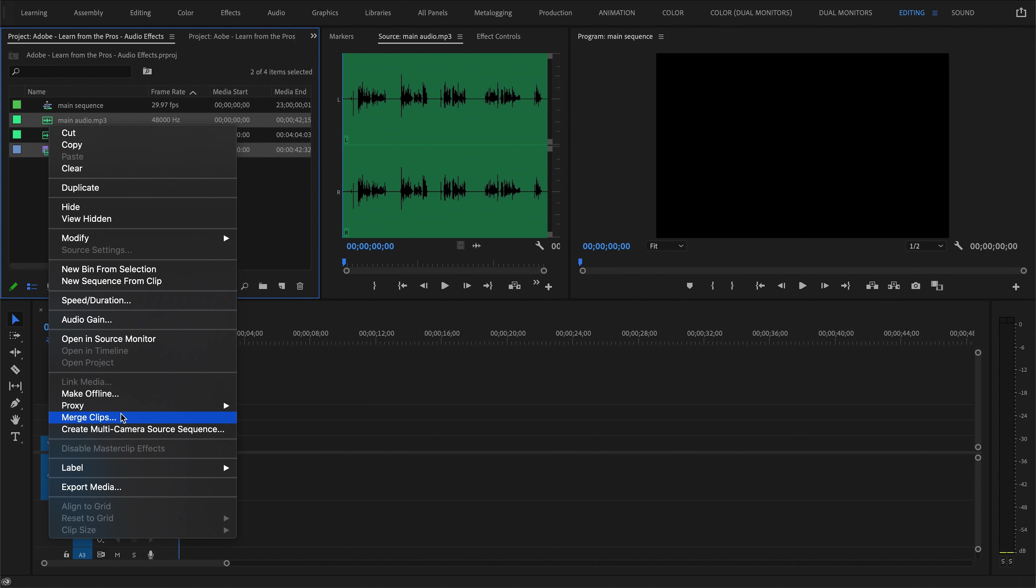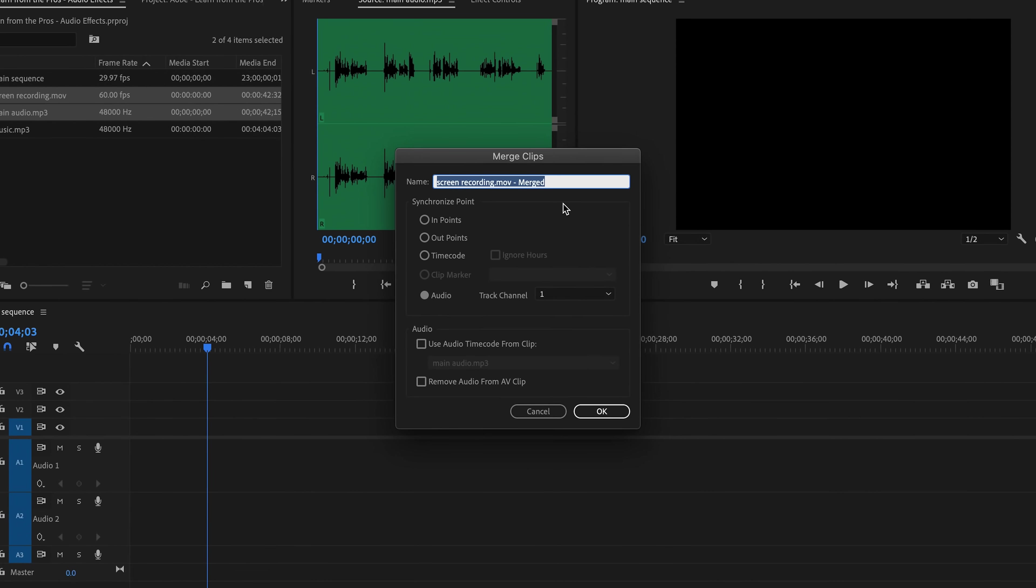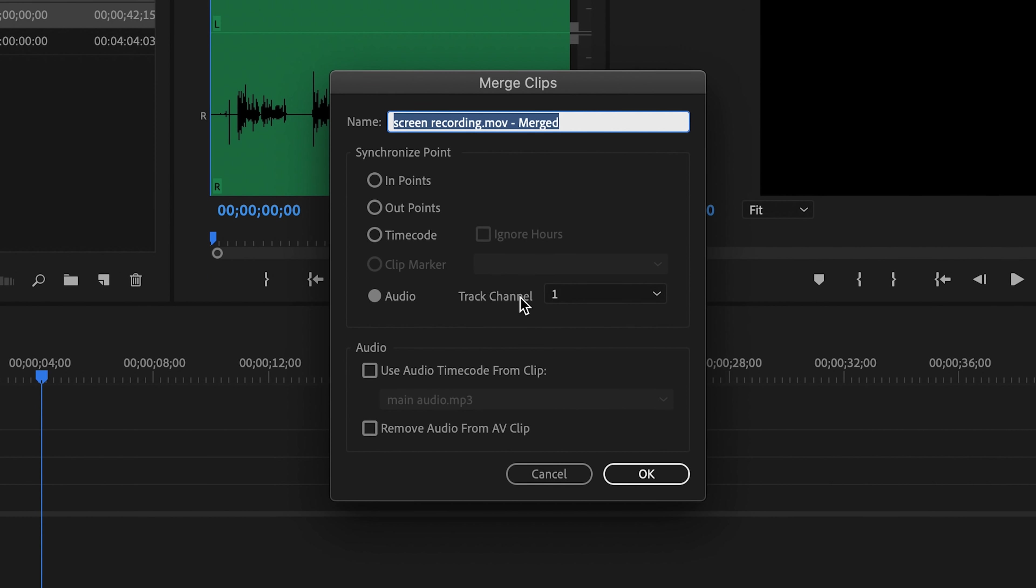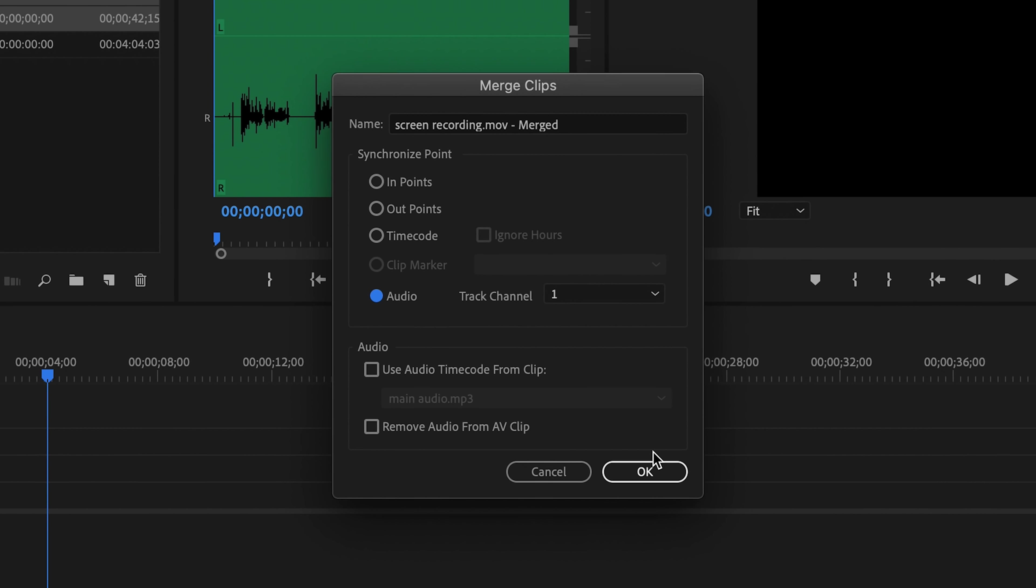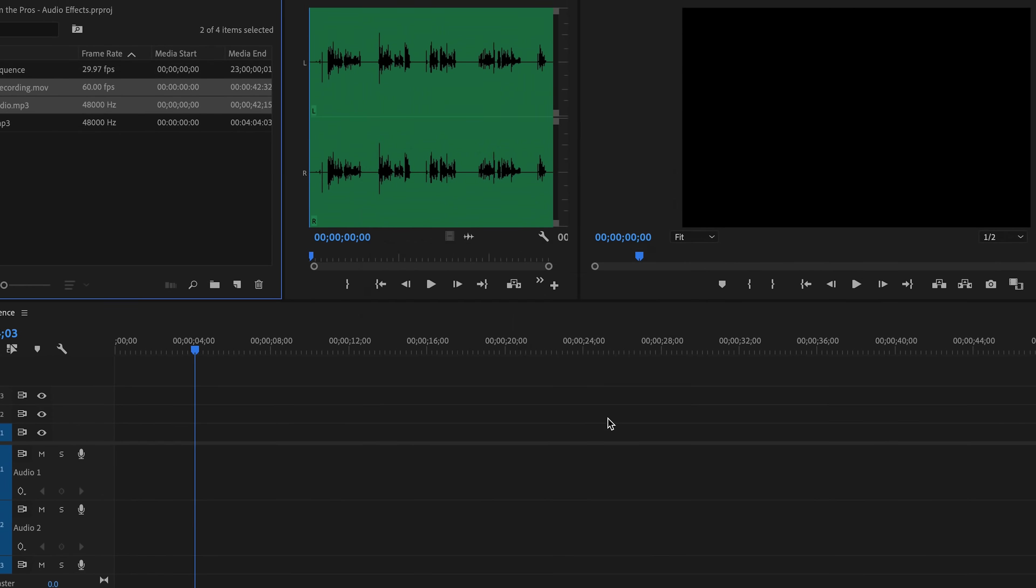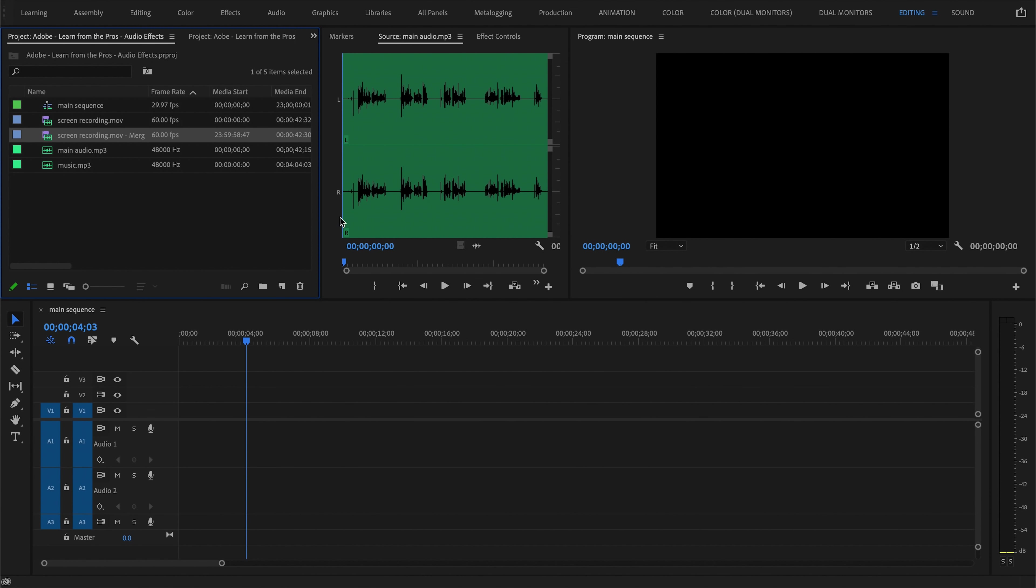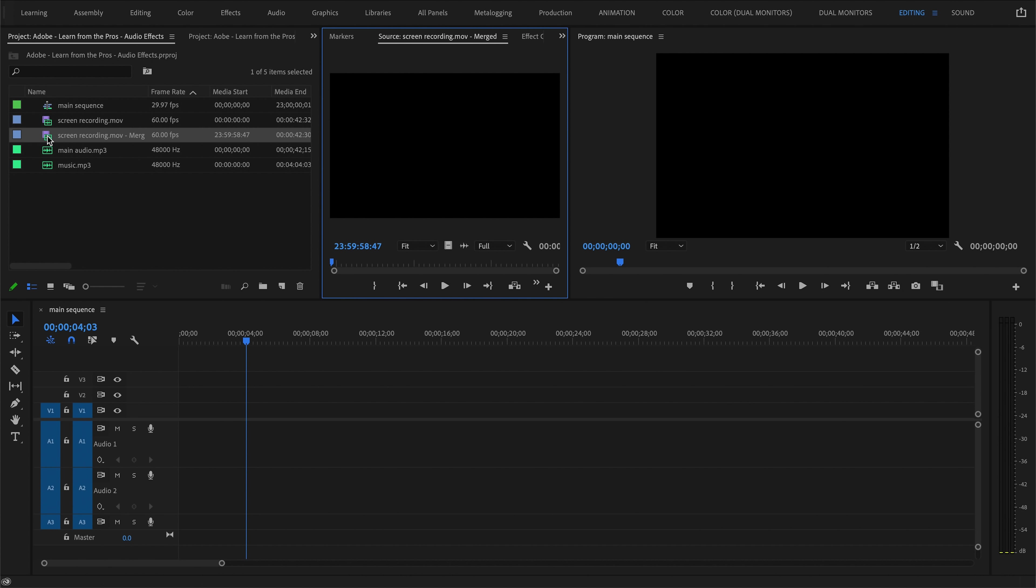and hit Merge Clips. You'll see this dialog box appears, and the only really important setting here is to make sure that audio is checked off at the bottom here. Then just click OK, and you'll see that Premiere creates a new clip that has all of those merged within it.